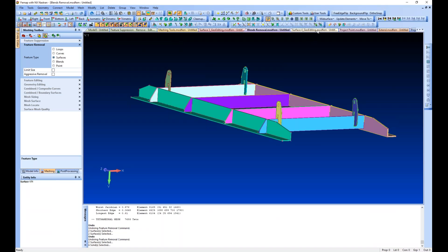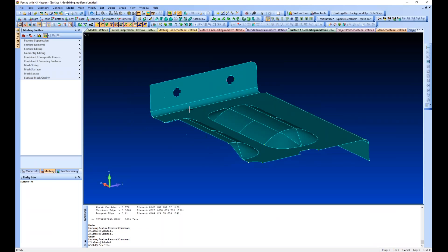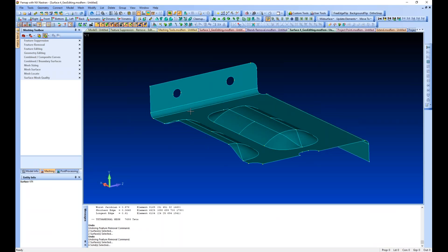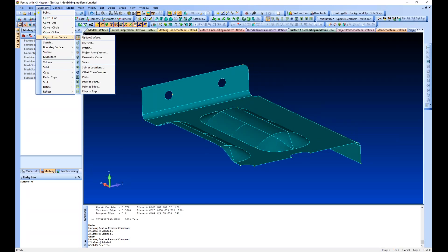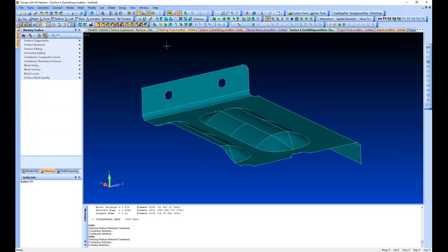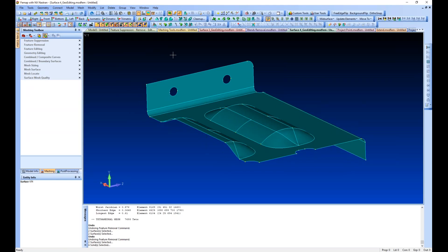Back in FEMAP, I'm going to grab another model and take a look at the geometry editing pad and washer commands, then we'll see how we use those to create mapped mesh around holes. These are similar to the curve from surface commands in the menu — pad, washer, split locations, point to point, point edge, and edge to edge — just an interactive version of those pull-down menu commands. The meshing tools are a collection of commands in one location, and this is another example of that.